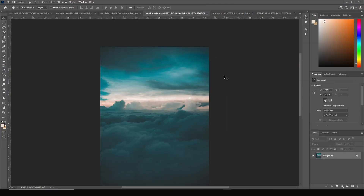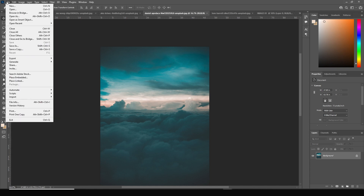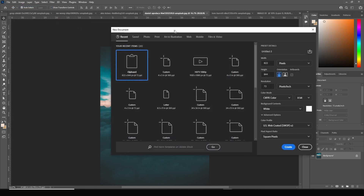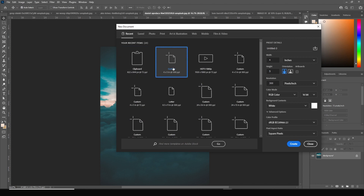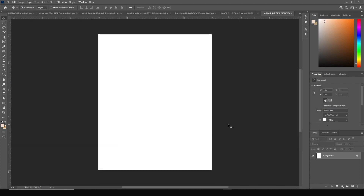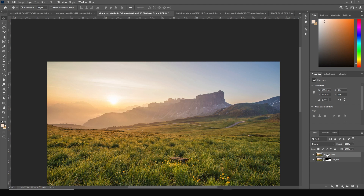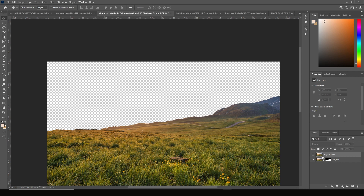Here we are in Photoshop. First things first, let's create an artboard — go to File, click New. I'll go with a 4 by 5 ratio, resolution to 300, color mode to RGB, bit depth to 16, and keep the rest as default. Click Create. I downloaded some backgrounds from Unsplash and already made selections.